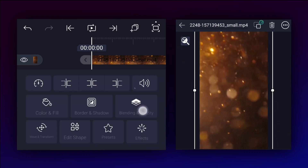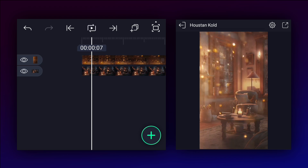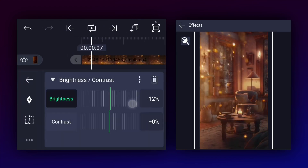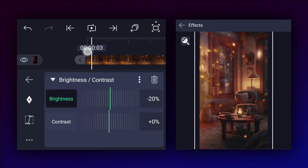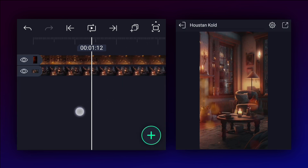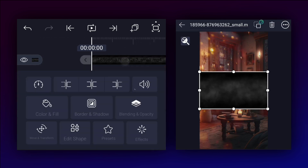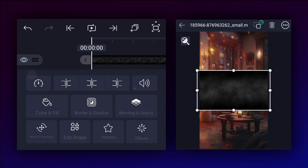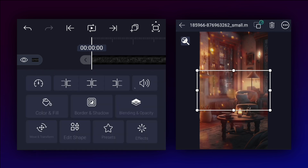Now blend this layer mode from normal to screen and decrease brightness a little bit. Now we will add fog footage, adjust the image size, and also blend this layer mode from normal to screen.